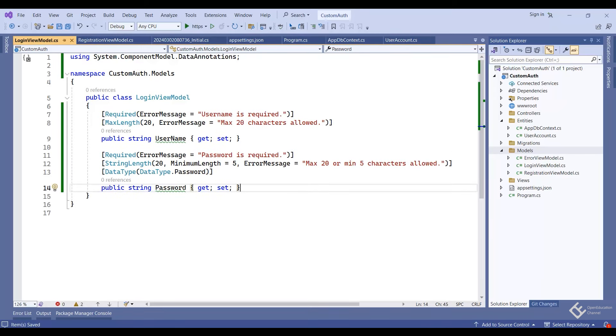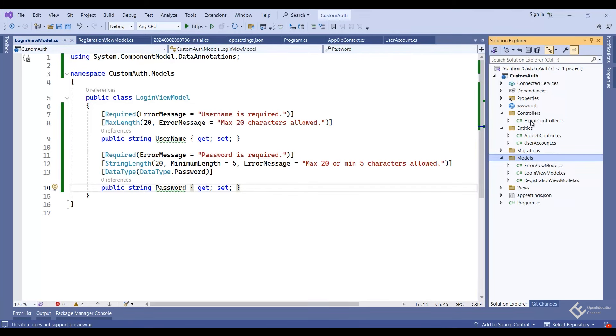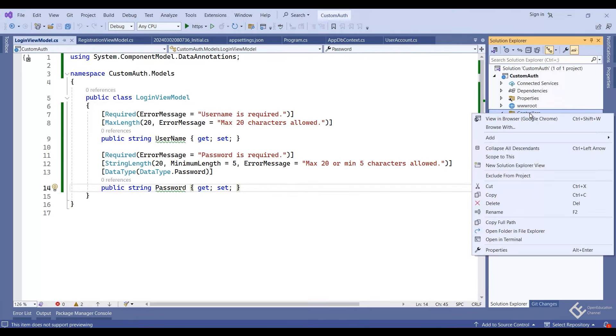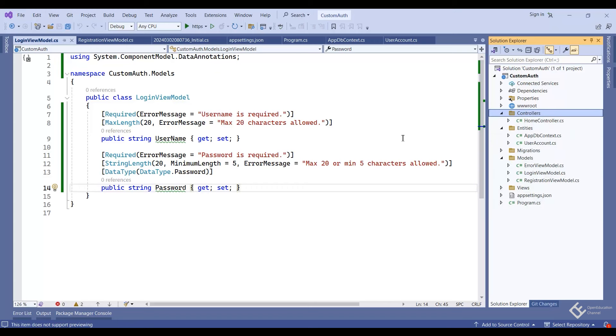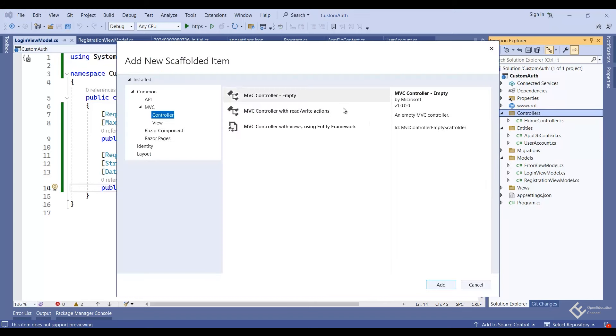In the LoginViewModel class we only need Username and Password fields, as only these two will be used for login. Copy these two from RegistrationViewModel and paste them here. Save it.